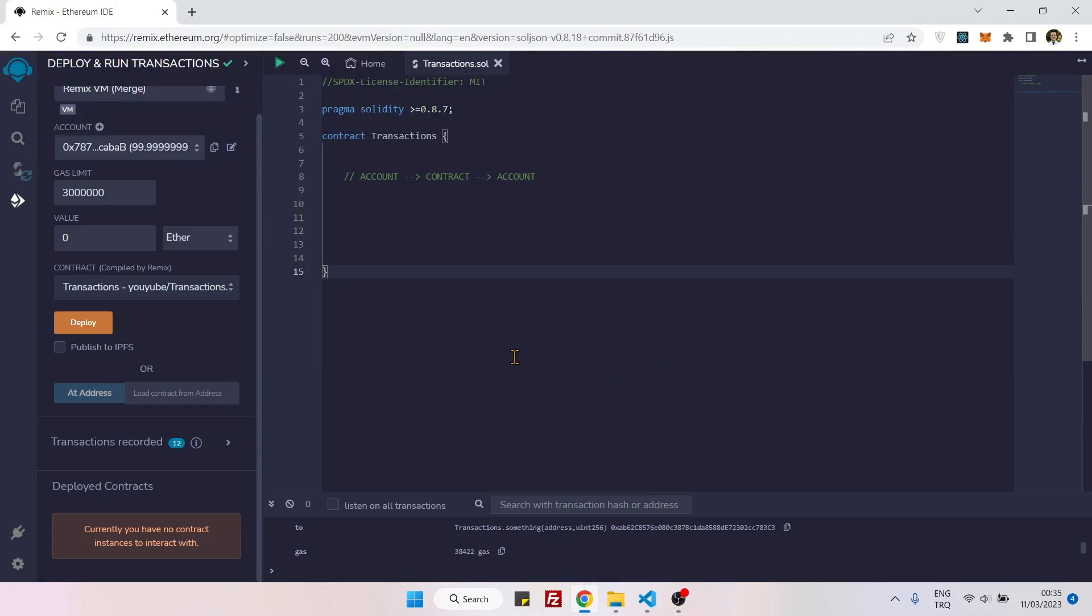Hello everyone, in this video we will see how to make a transaction from an account to another account, but this time we will be using a contract as an intermediary between this transfer.